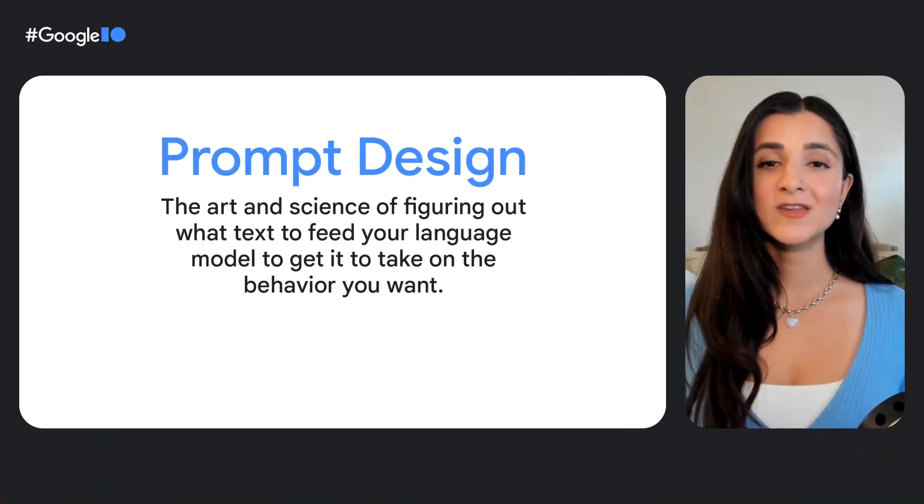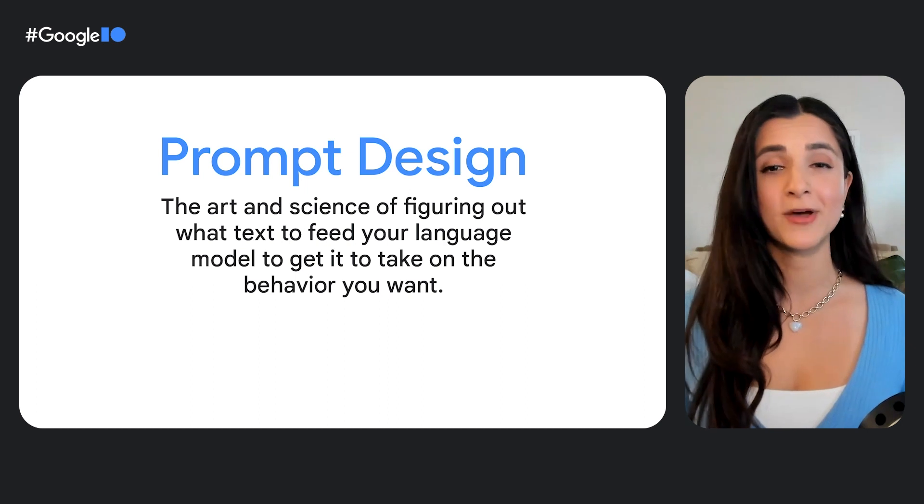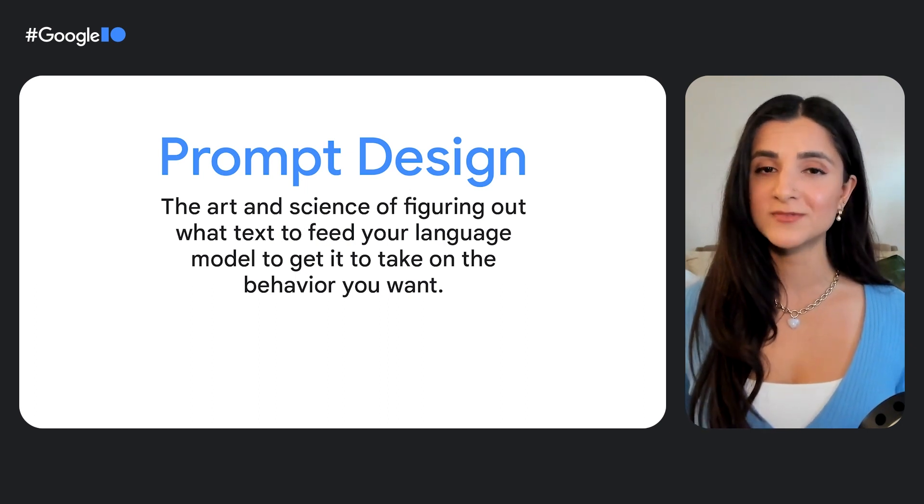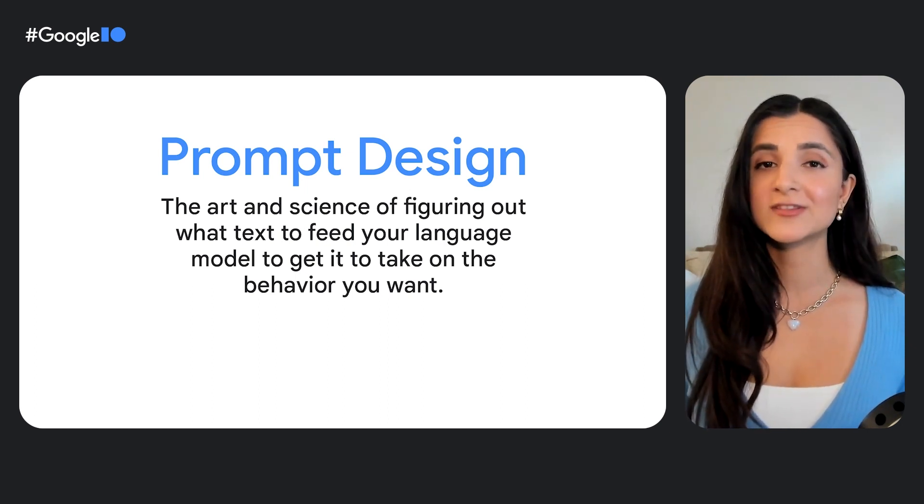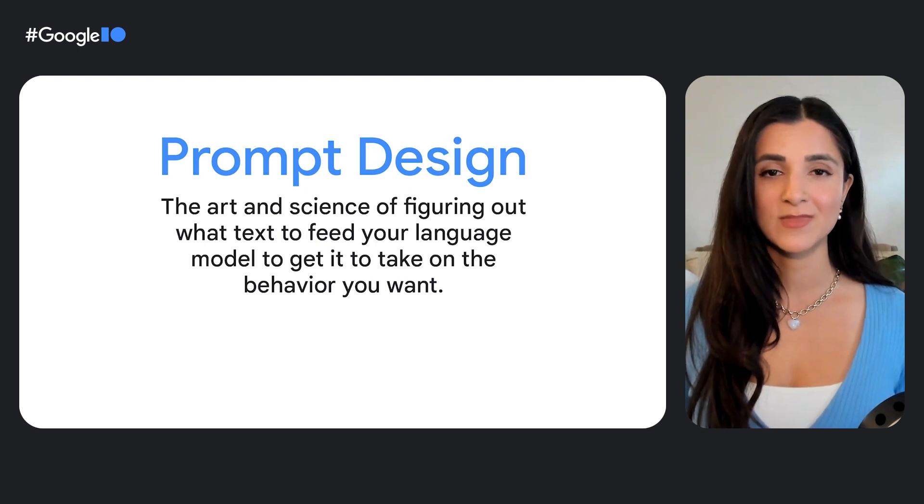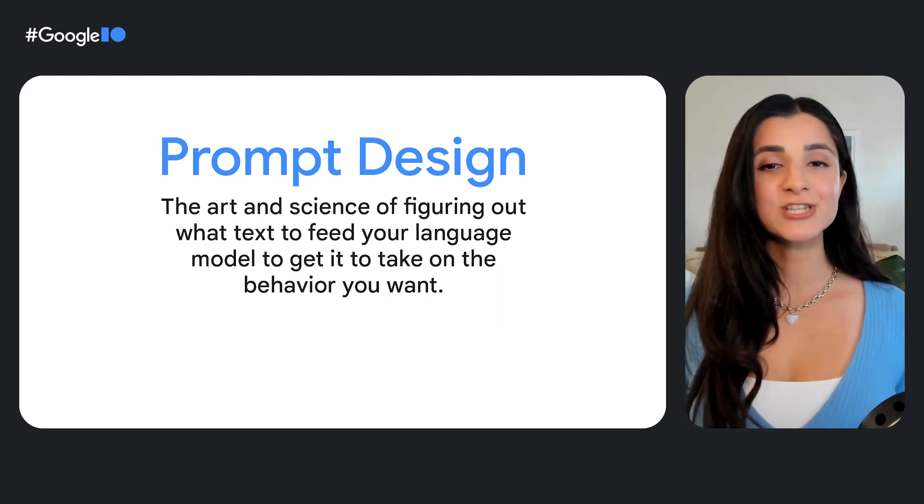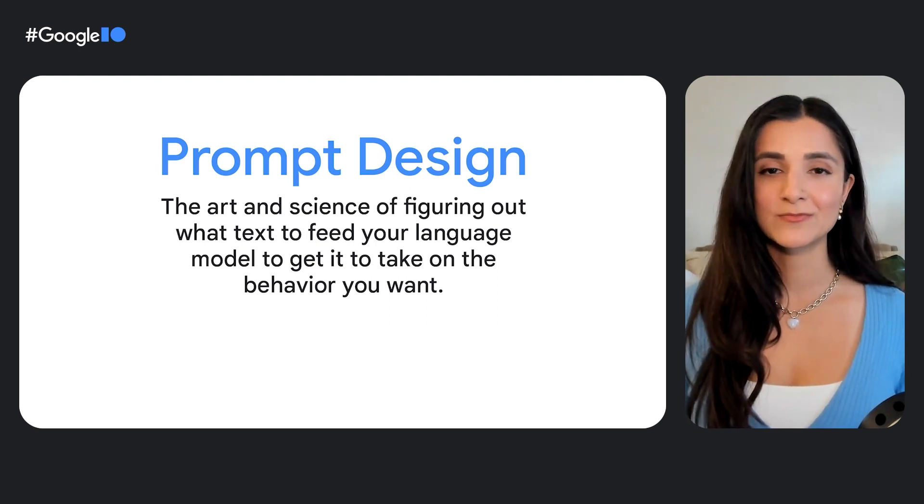In the world of Generative AI, a prompt is just a fancy name for the input text that you feed to your model. You can get one of these models to take on all sorts of different behaviors based on how you structure your prompt. This art and science of figuring out the best prompt for your use case is called prompt design, and it often involves a lot of experimentation. But that's where Generative AI Studio is here to help.